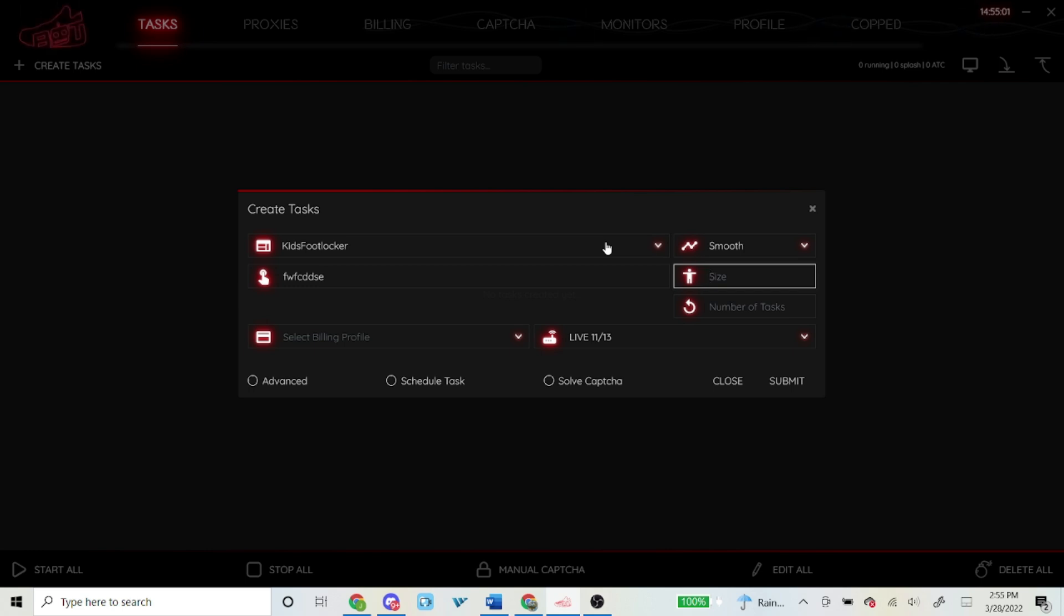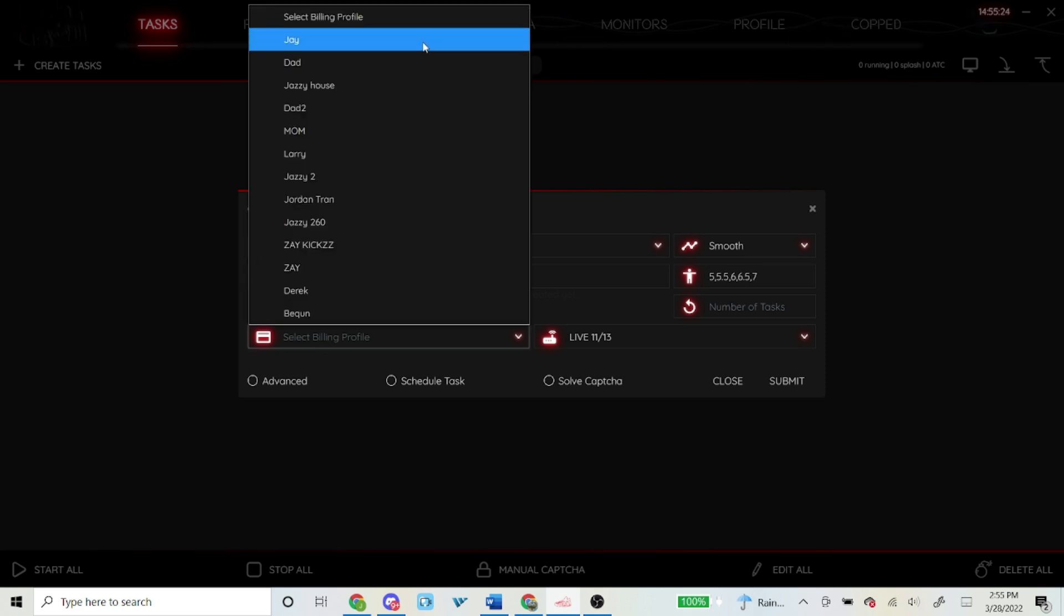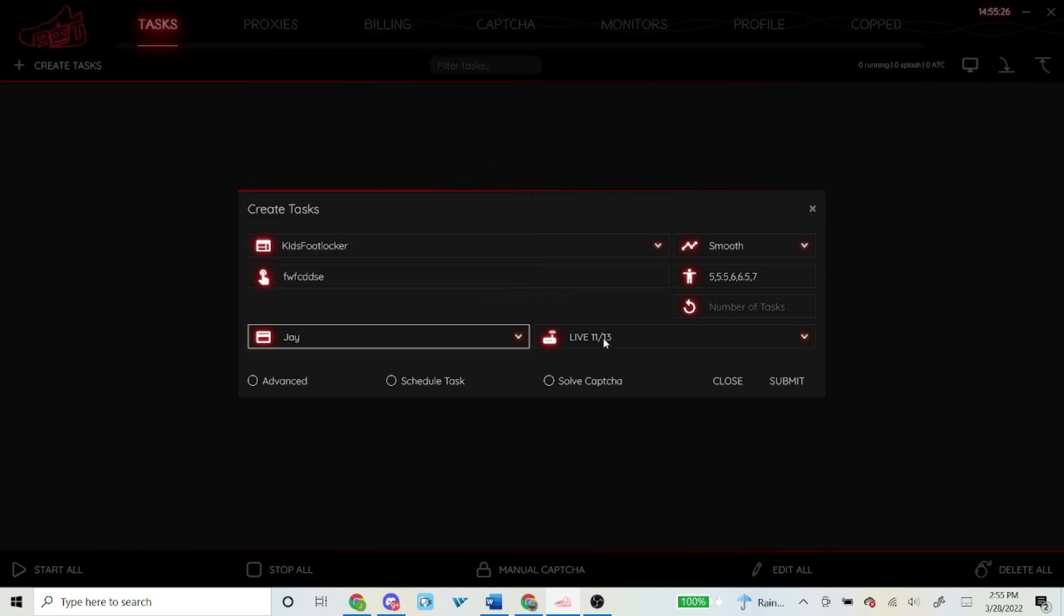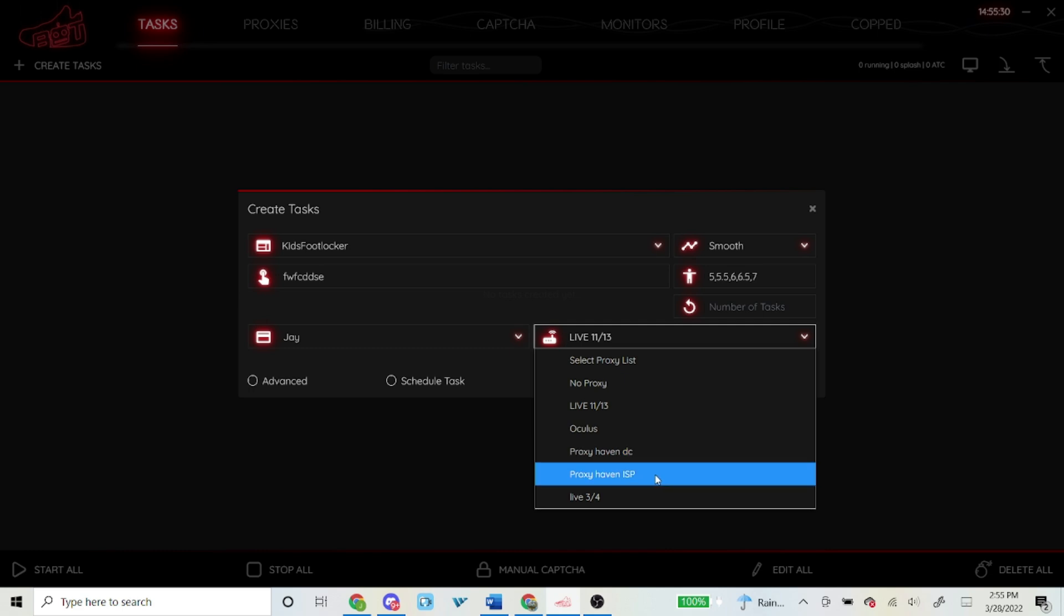For sizes, I typed in 5 through 7 because those were the only grade school sizes I actually wanted to cop. How you type it in: you just type in each number and separate them with a comma, and don't use any spaces. If you use spaces you'll mess up the whole setup. For billing, just select whatever billing you're using, and proxies, like I said earlier, I'm currently using Live Proxies, Oculus Proxies, and Proxy Heaven.